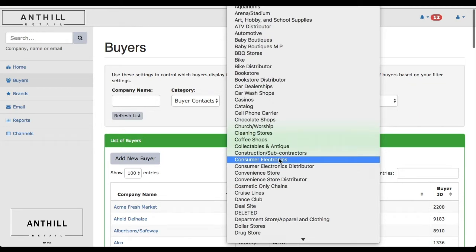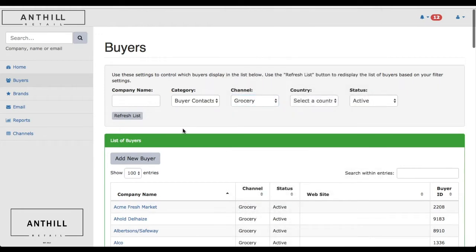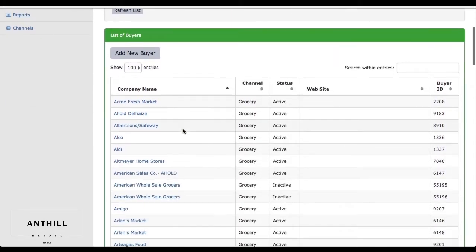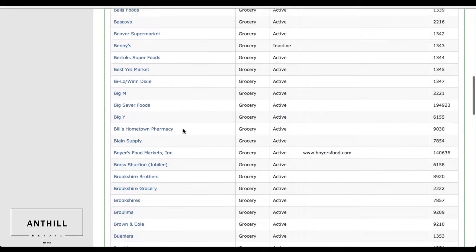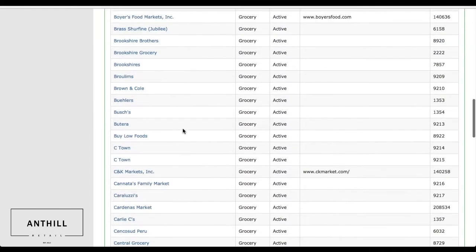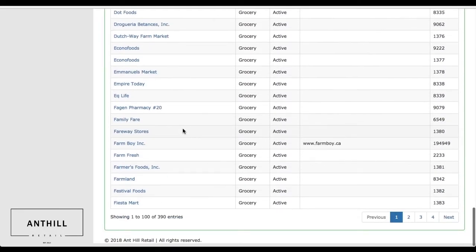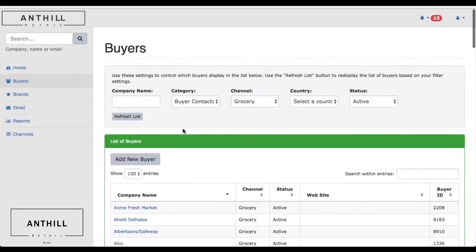Starting off here with the grocery channel, you can see this is traditional grocery. These are all the different major players in the grocery channel. We have 390. We also have grocery distributors.